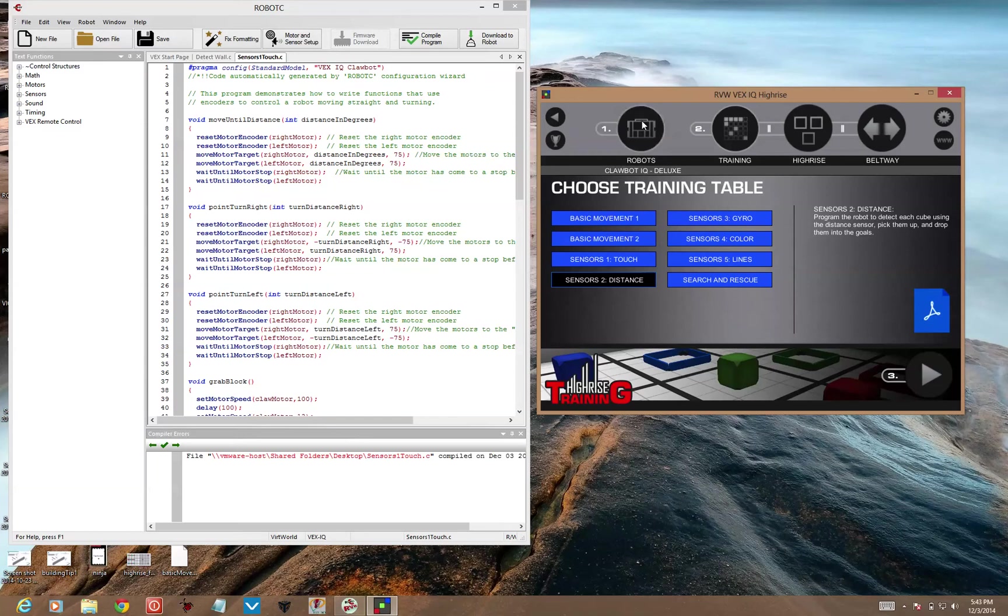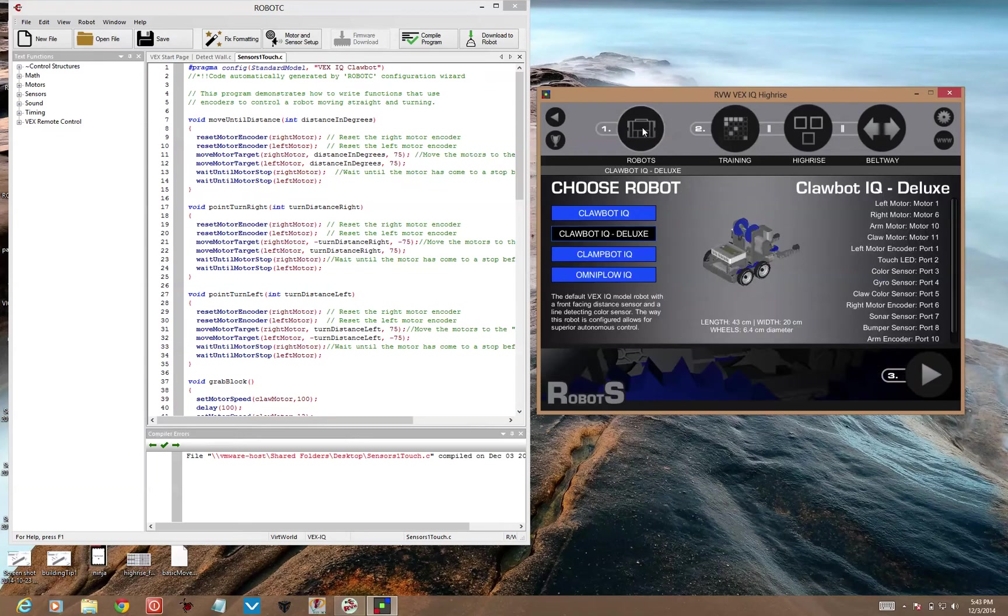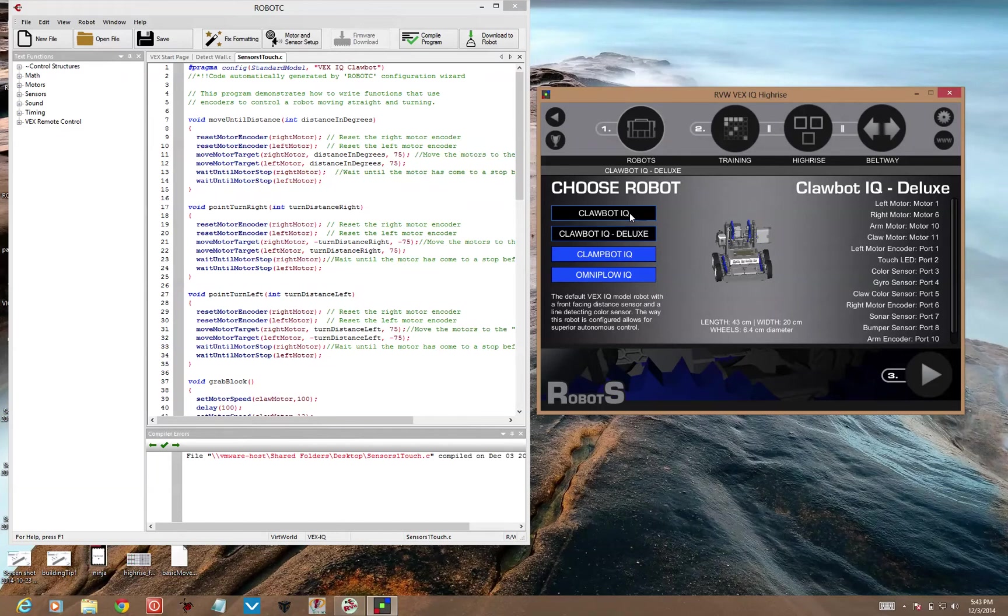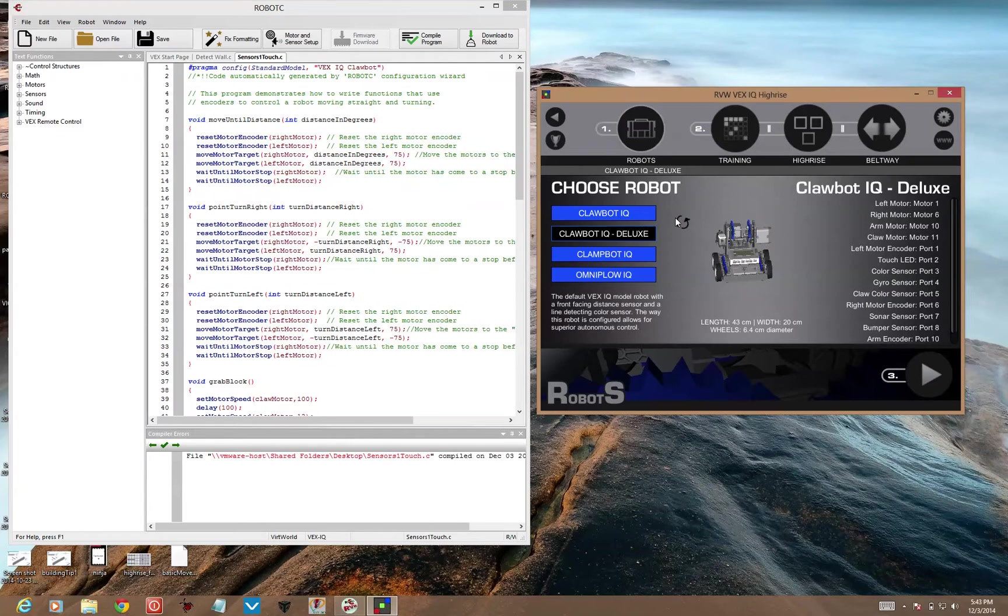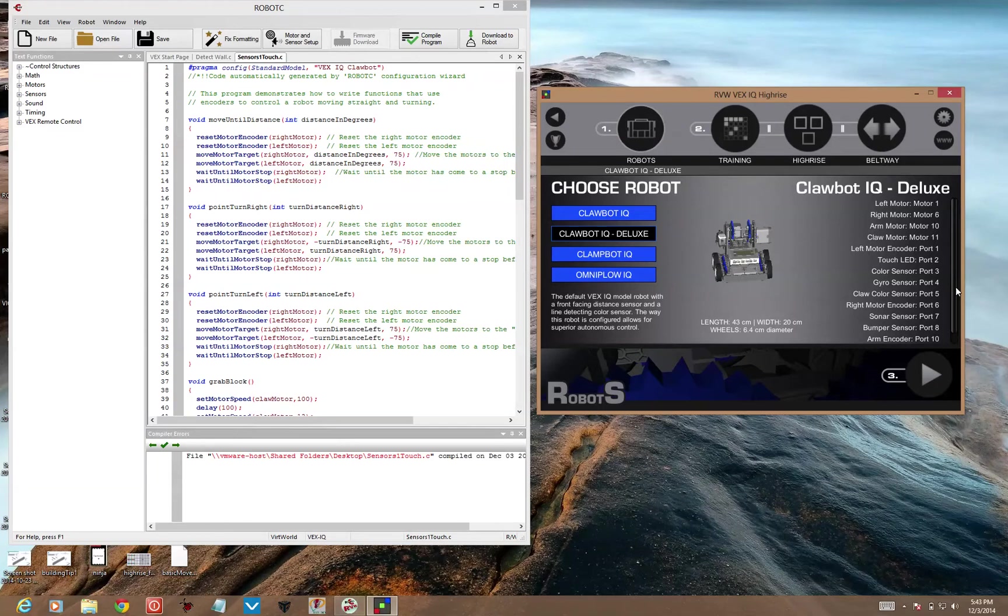Now you need a different robot for the sensors to distance challenge. You don't want ClawBot IQ, you want ClawBot IQ Deluxe. The difference is there's actually a distance sensor on the front of the robot.